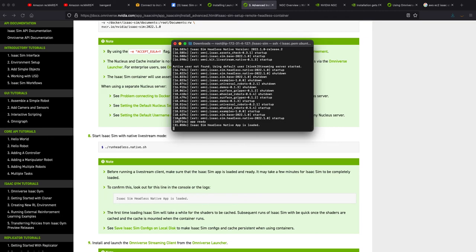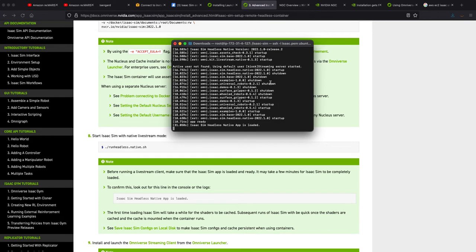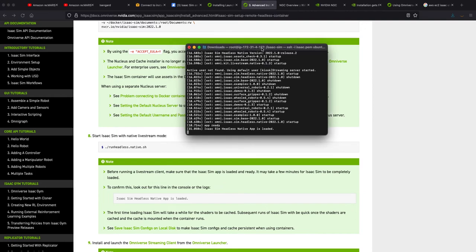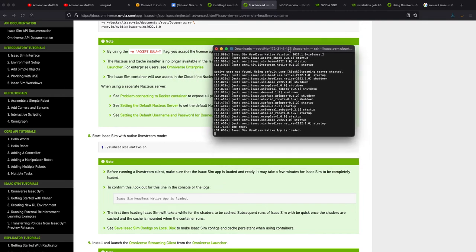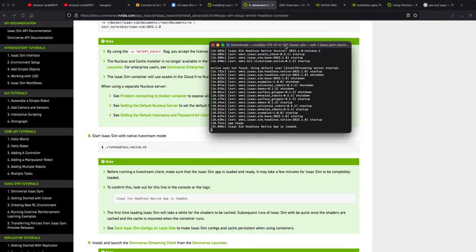You can see here a lot of stuff is going on and then it says app ready after 18 seconds. But after about the first time around, I think it took like two minutes, did it finally say Isaac Sim headless native app is loaded. So app ready was one thing at about 20 seconds the first time around, and then two minutes later the app loaded, native app is loaded showed up. So app is loaded and now I can just do whatever I want.